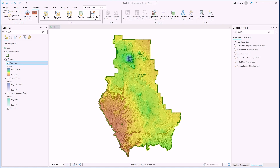Hello everybody, this is Jeff Janess with a quick video explaining how to turn on the spatial analyst extension in ArcGIS Pro. This lab exercise is going to use some tools that are part of spatial analyst, and if you try to use them without spatial analyst you're going to get an error message.